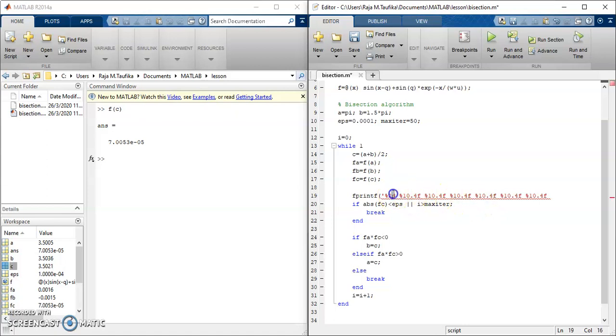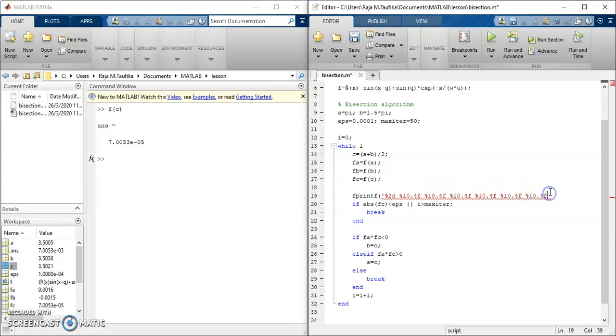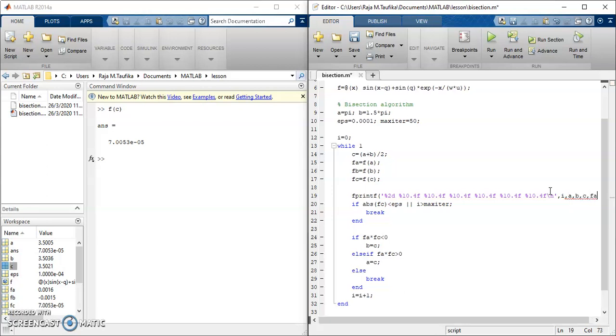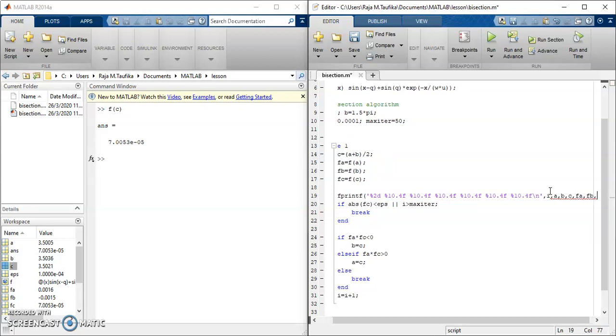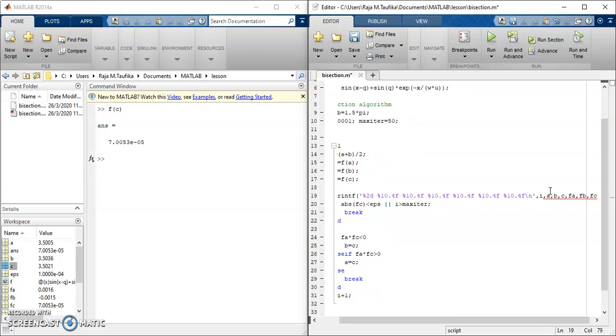So this is for i, this is for a, b, c, fa, fb, and fc. Now, I list all the quantities that I want to display: i, followed by a, followed by b, and c, and then fa, and then fb, and then fc.